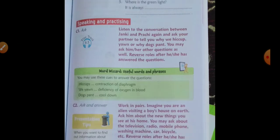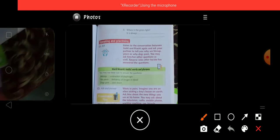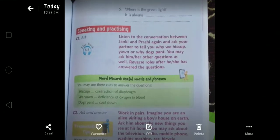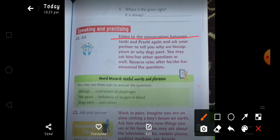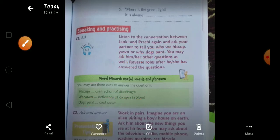Speaking and practicing — listen to the conversation between Janki and Prachi again, and ask your partner to explain why we get hiccups, why we yawn, and why dogs pant. You may ask other questions as well. Reverse roles after he or she has answered. Word Wizard: hiccups — contraction of the diaphragm; yawn — deficiency of oxygen in blood; dog pant — to cool down.